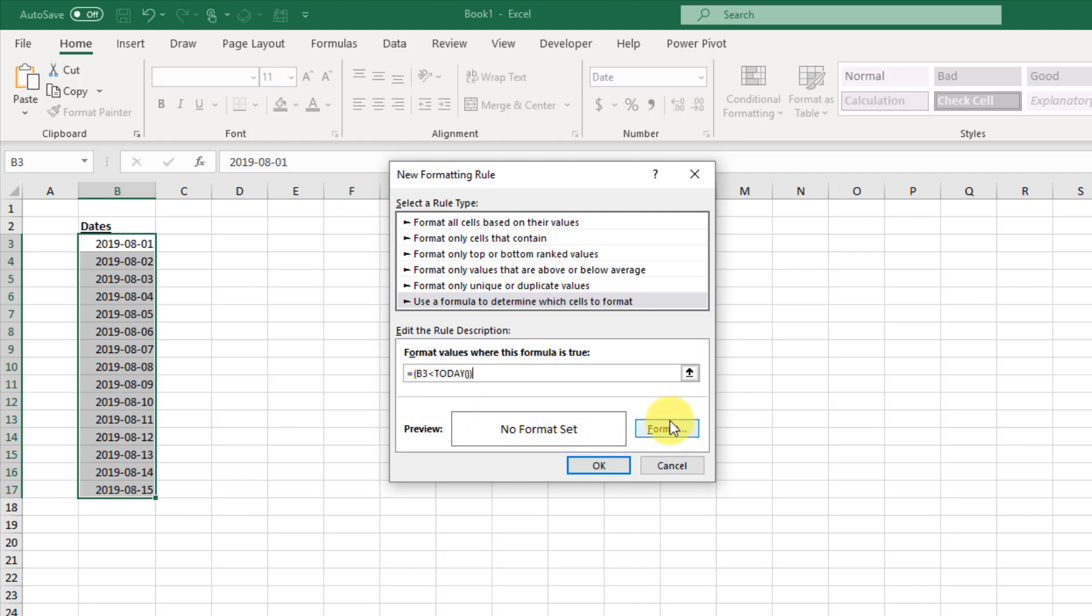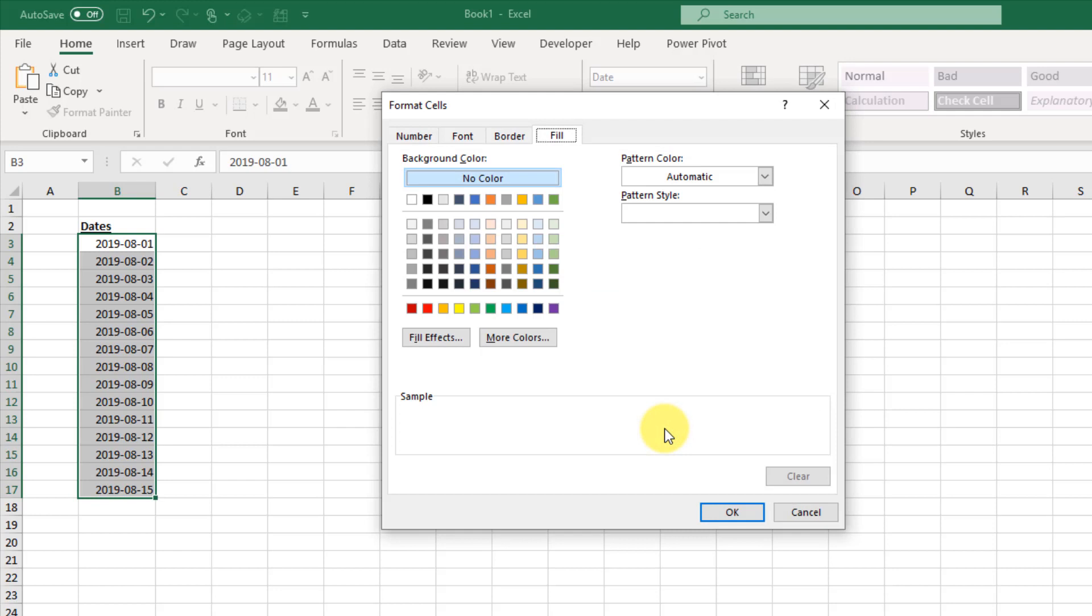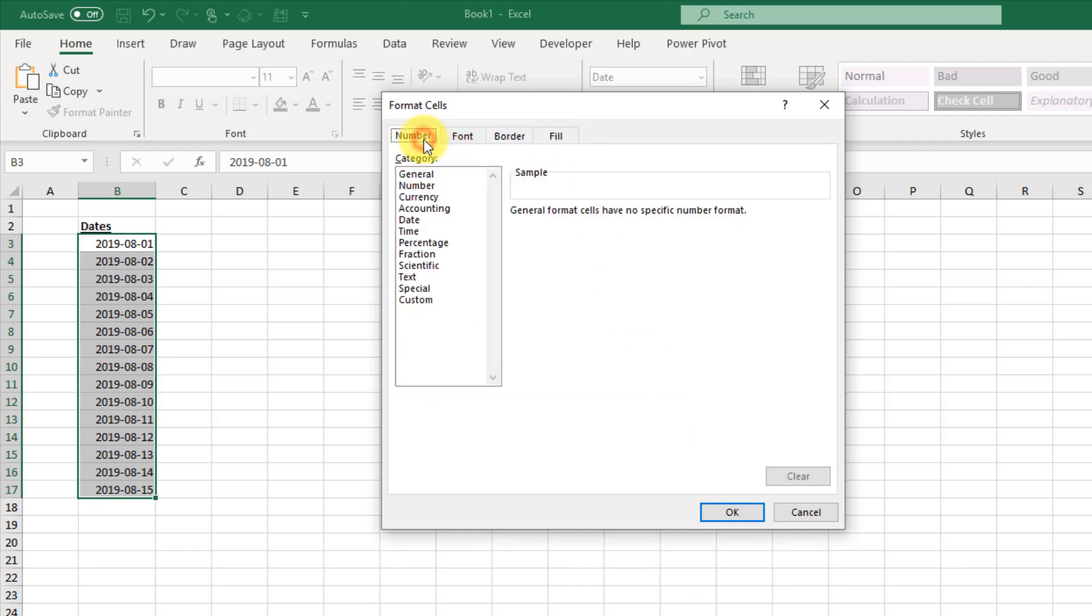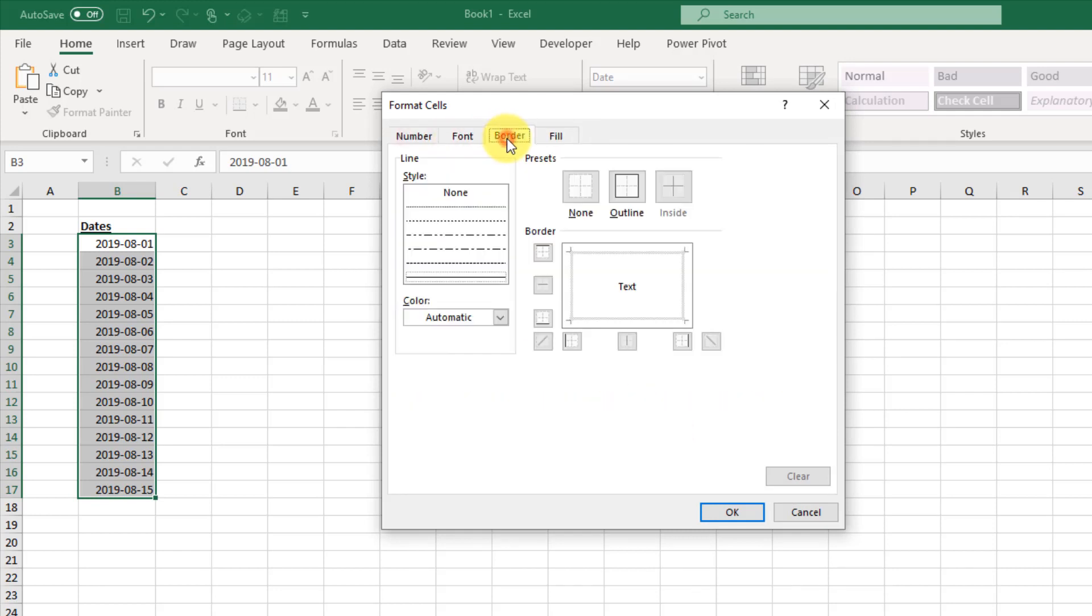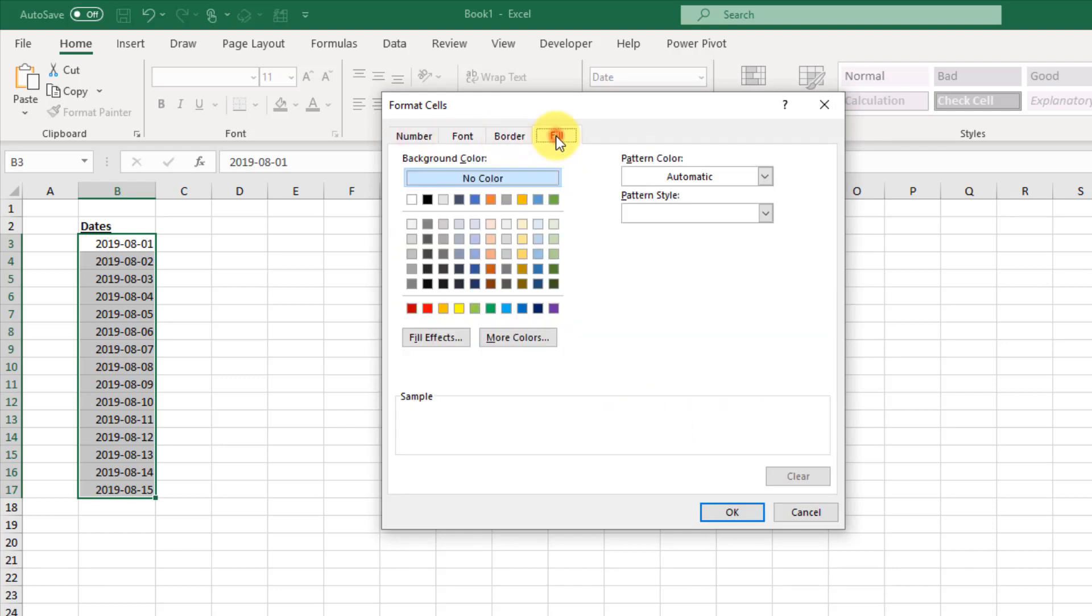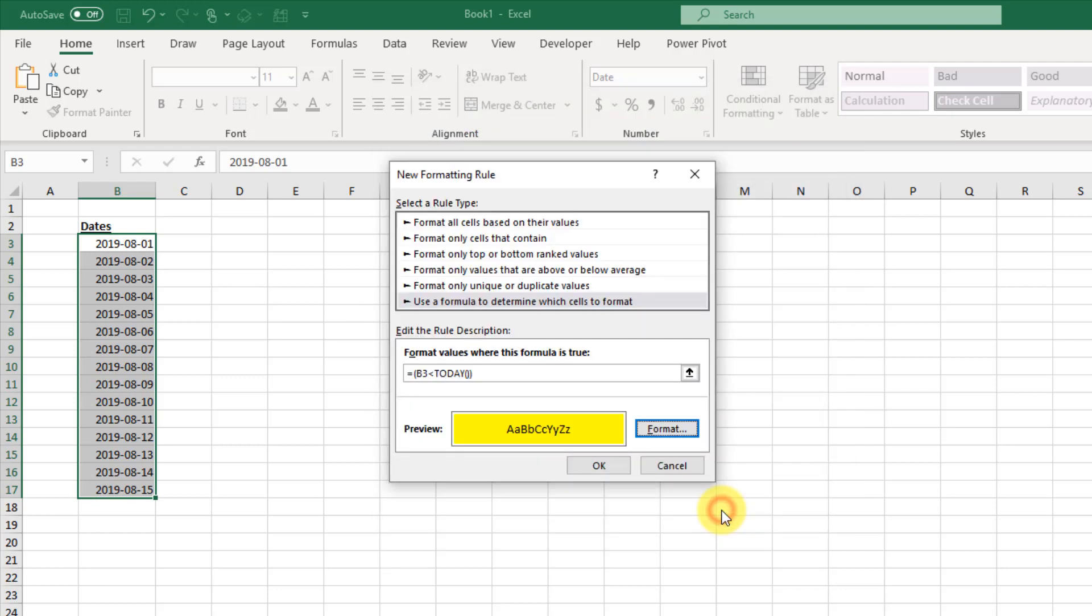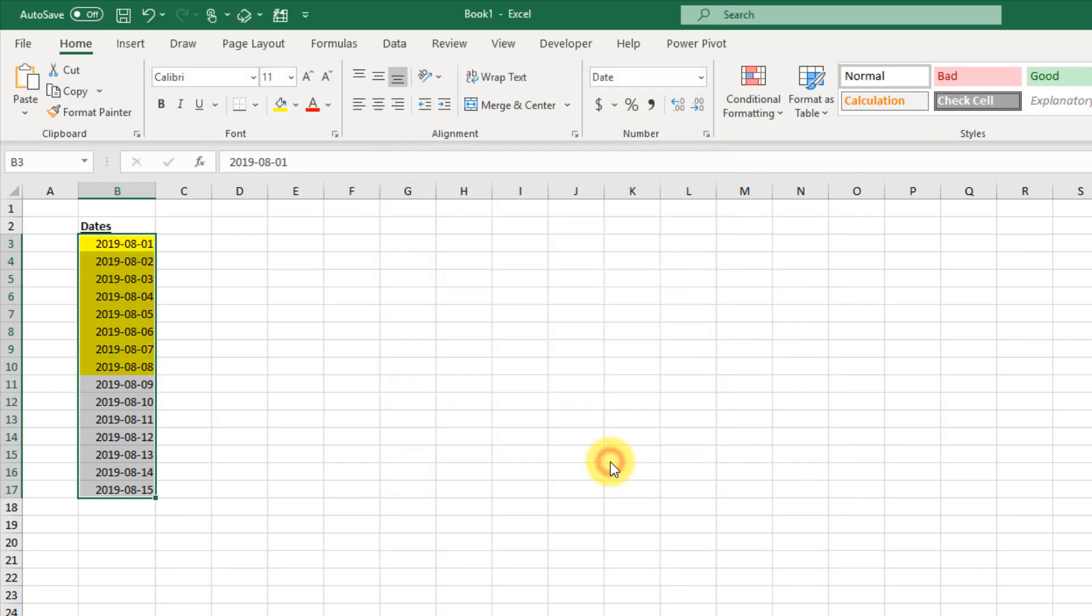Next we just need to choose what kind of formatting to apply. Let's click this formatting button. We have options to format numbers, font, borders, but the one we're going to do is fill in the cell. Let's select yellow, and if we press OK and press OK again.